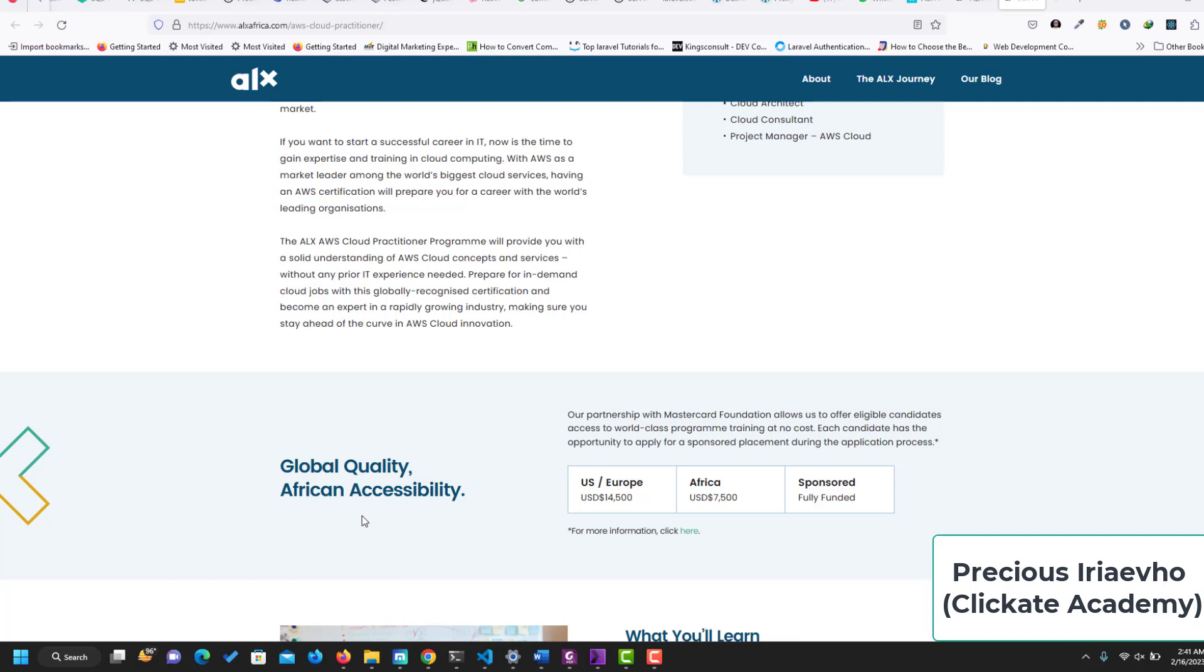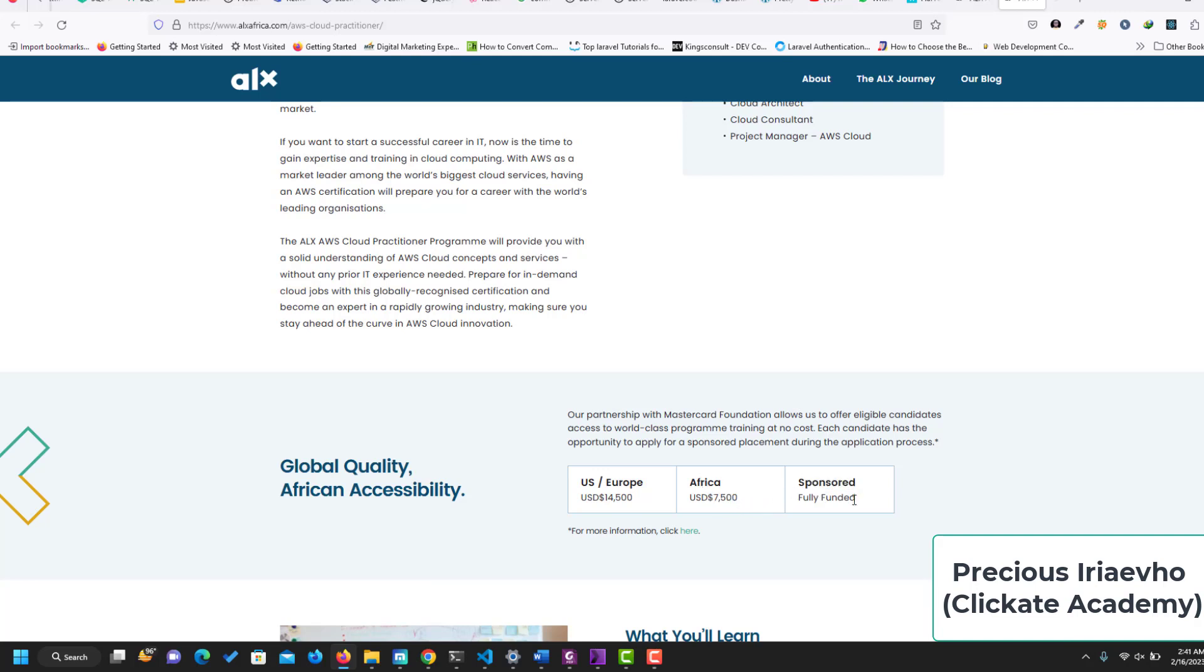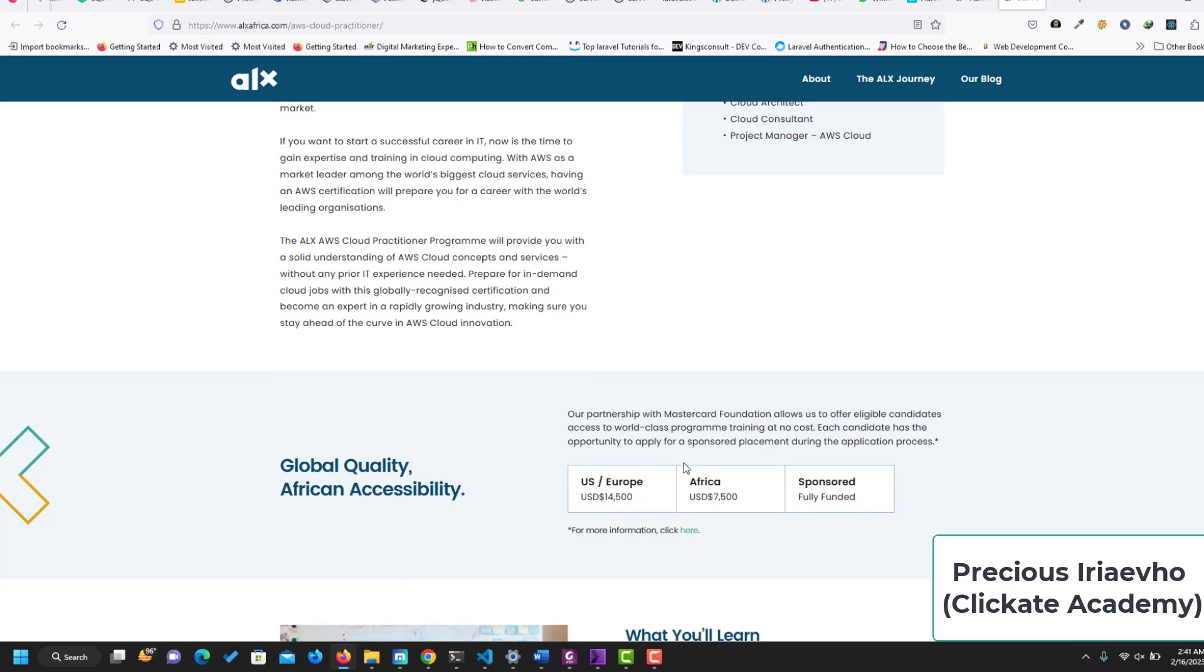With their global quality for African accessibility, this is what you would have paid naturally if taking this course from Europe: $14,500 USD. From Africa, you pay $7,500 USD. But if you're sponsored, you don't have to pay any amount. You have to check your eligibility because they are offering this sponsorship in partnership with the Mastercard Foundation, which makes it available to eligible candidates around the world to access this top-class training.